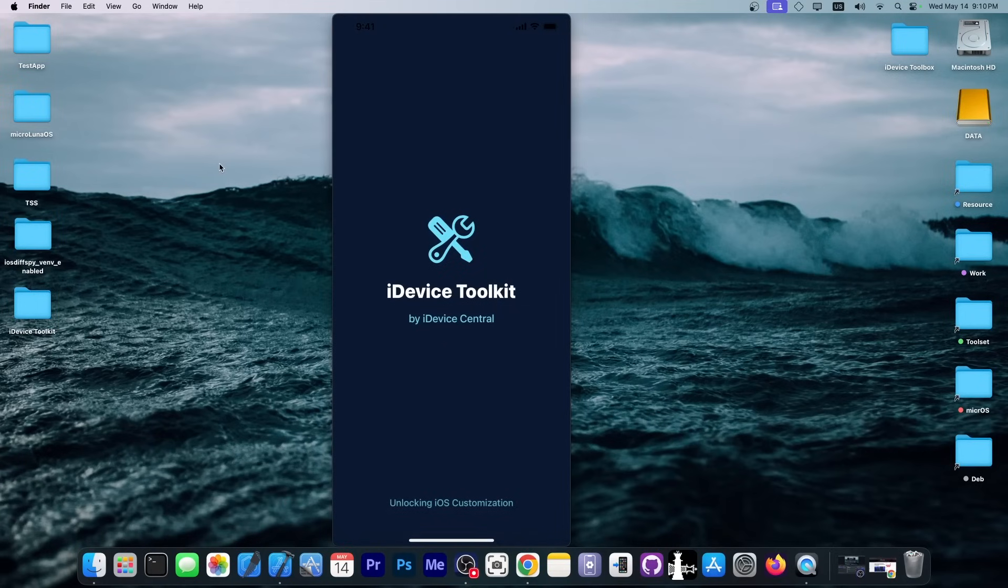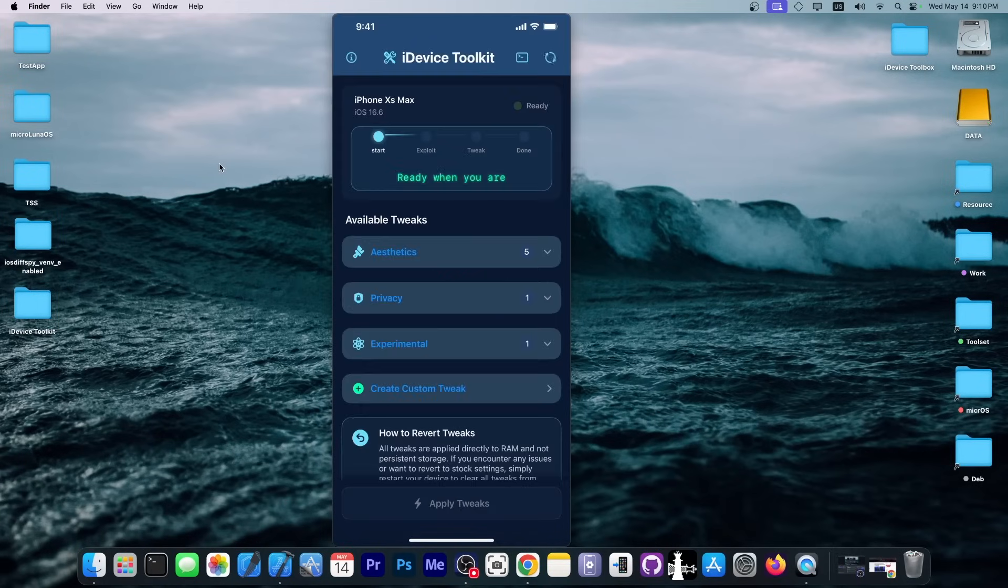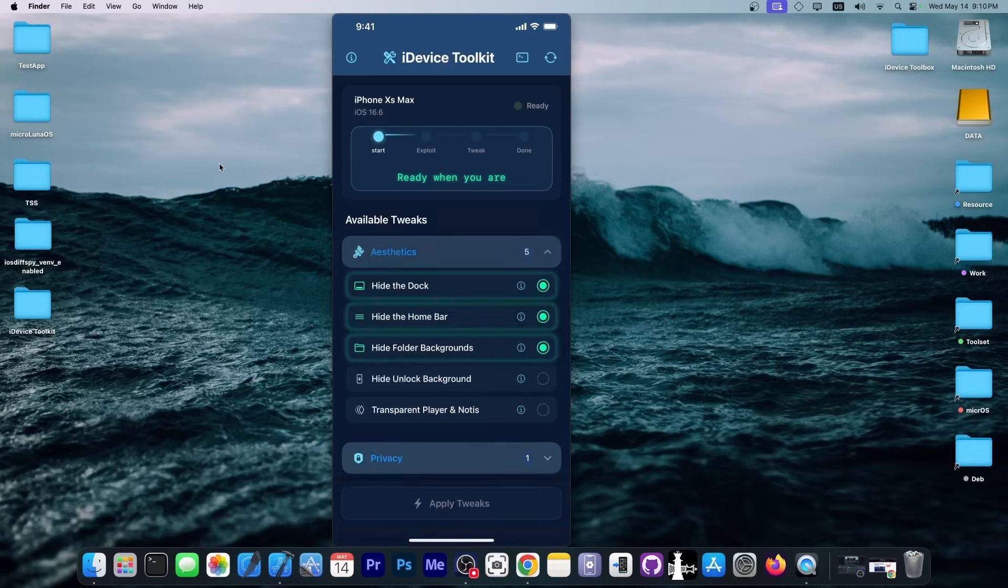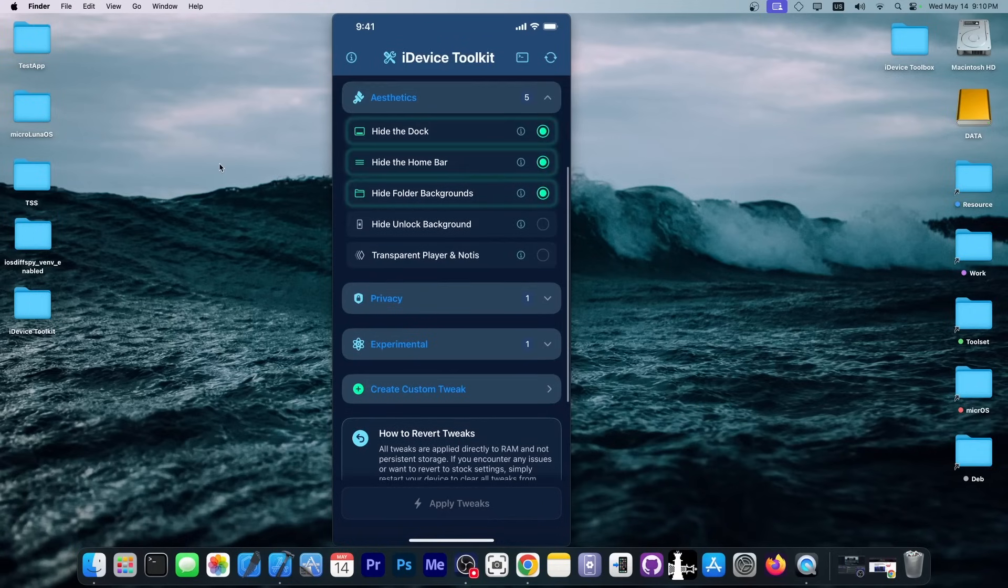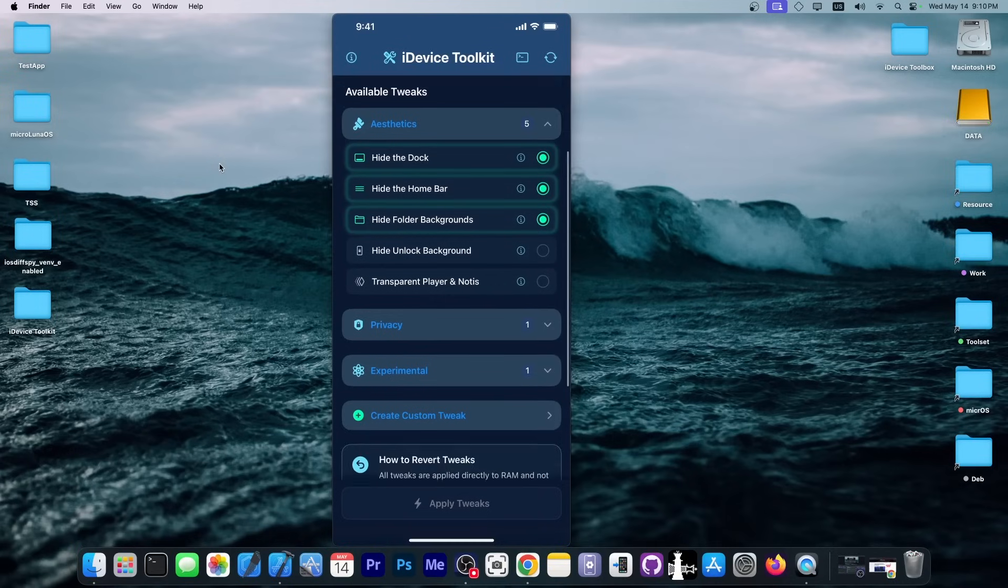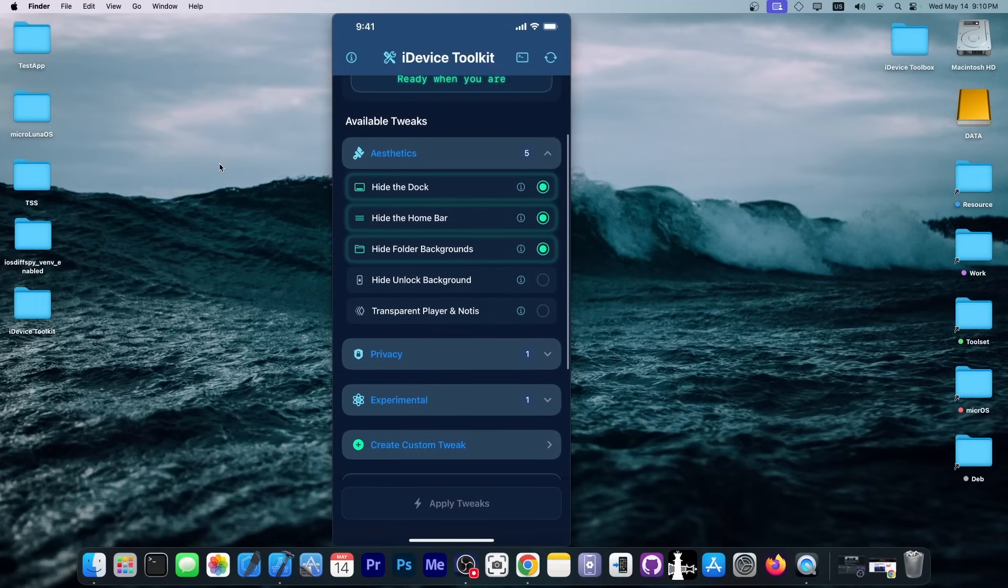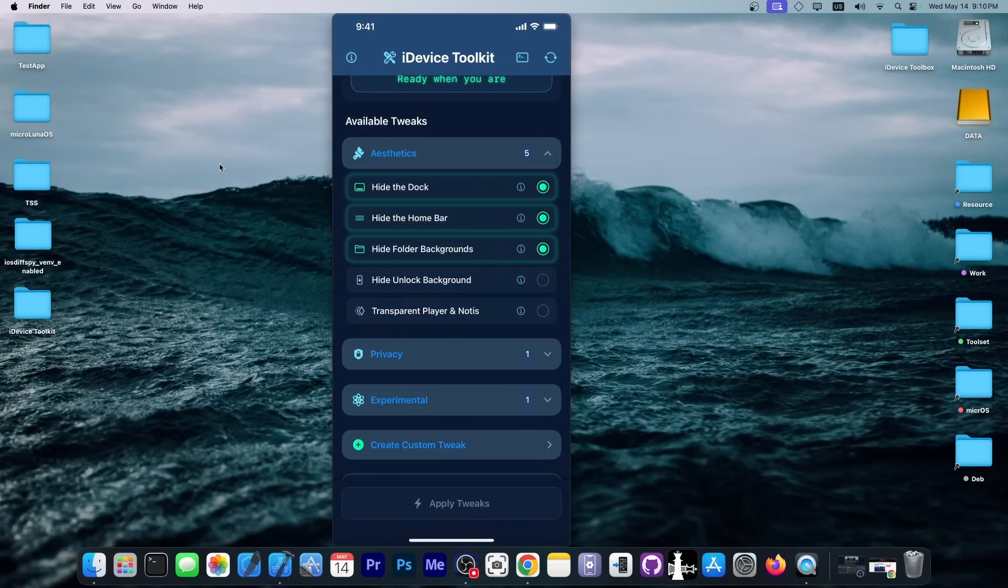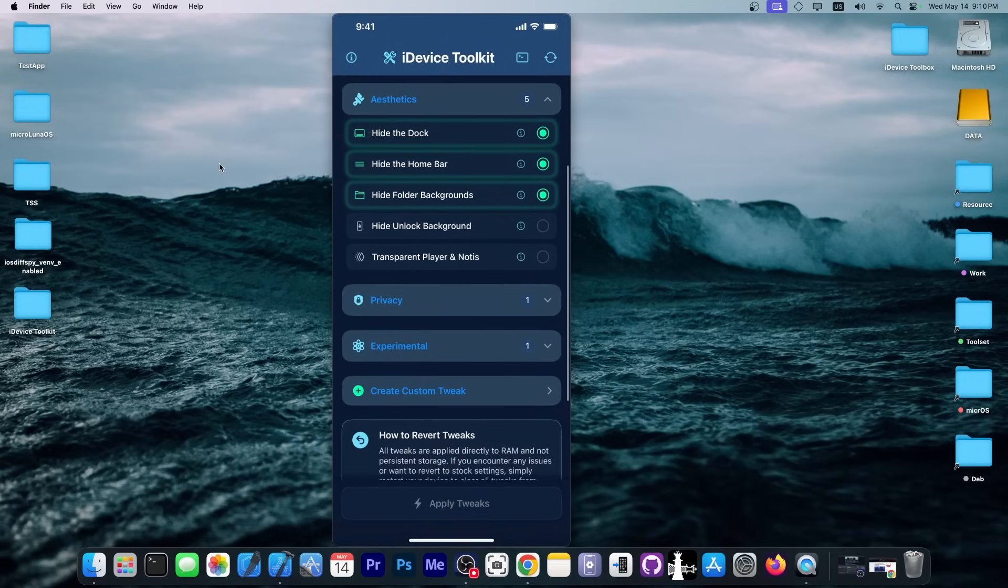Now, let me show you how this works. The application looks like this. You have a couple of sections over here with various tweaks, and I can actually update this section in real time from my GitHub. So, if I create new tweaks, I can add them and you will see them in real time in the app.